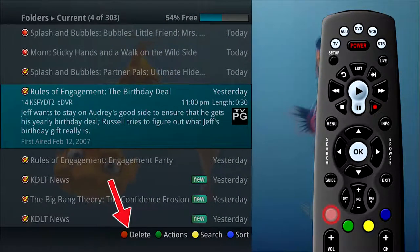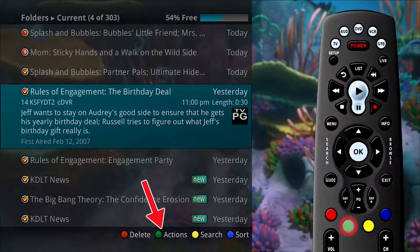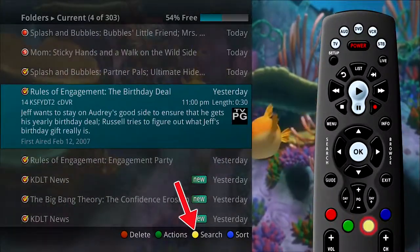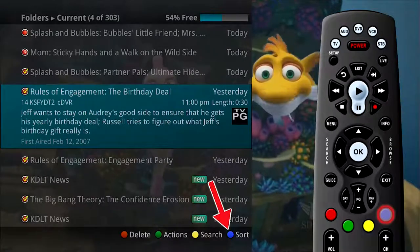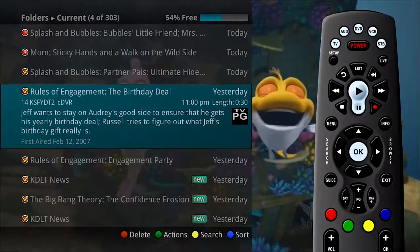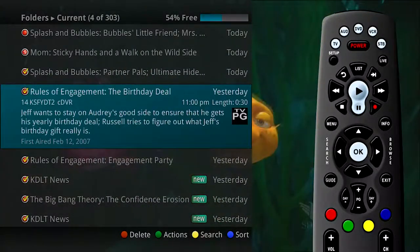You will notice that there are four options available at the bottom of the screen: Delete (red button), Actions (green button), Search (yellow button), and Sort (blue button). Press the corresponding buttons on the remote to perform the listed function.